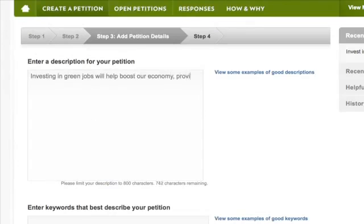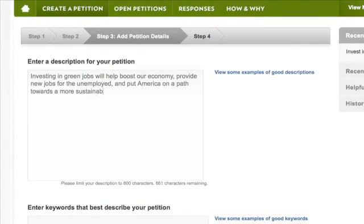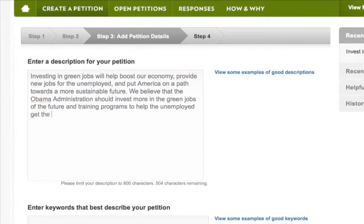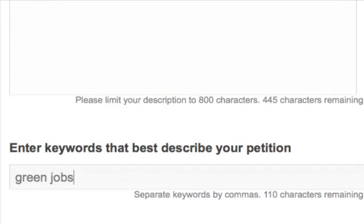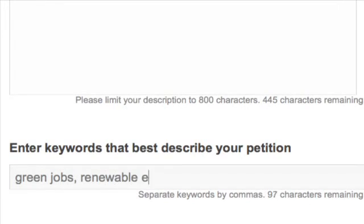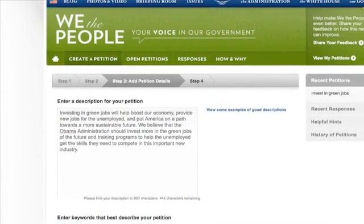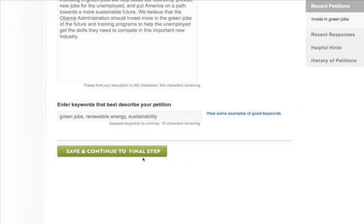Next, you'll need to provide some additional information for the petition. You only have 800 characters, so be clear and concise. Once you've completed the description, you can add keywords or tags to your petition. Next, click Save and Continue.